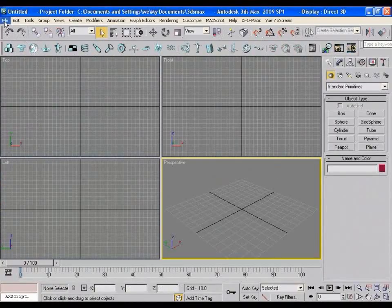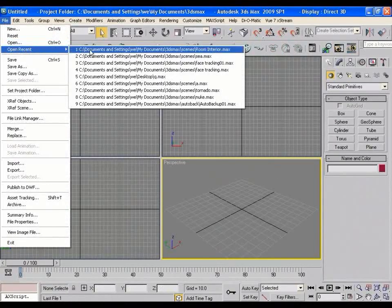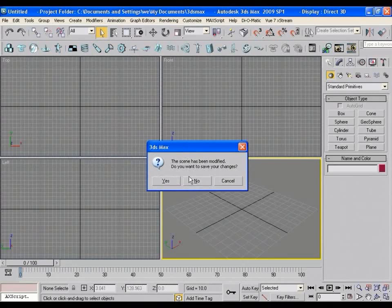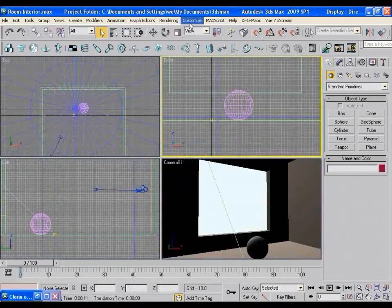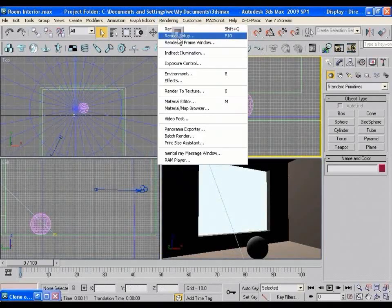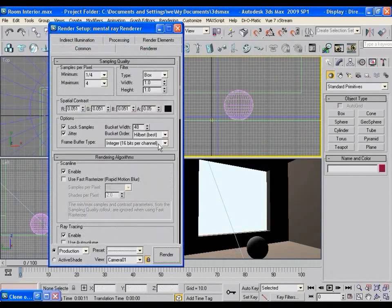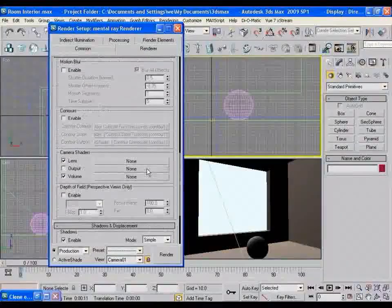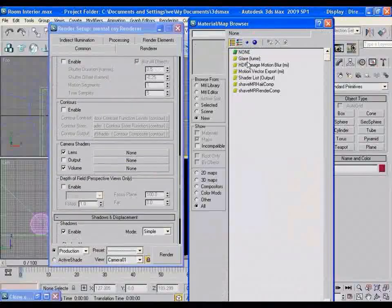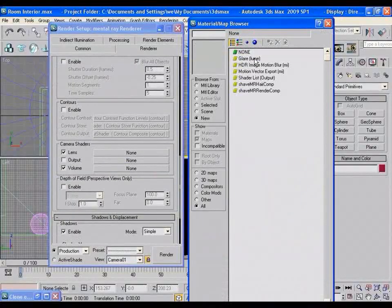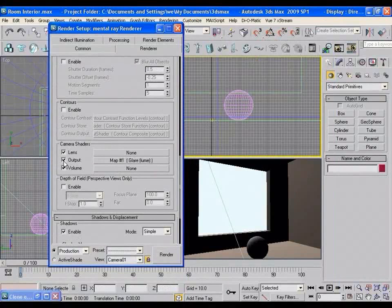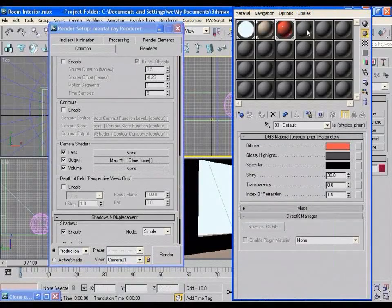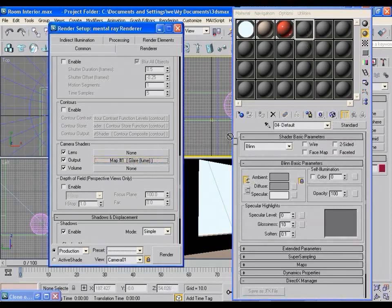Again launch 3ds Max. Let's open the room interior file what we had saved. Now again go to render setup, renderer, camera shaders, output and now you can find Lume Glare in the list. Next, apply this. Make it on. Open the material editor and select an empty slot and drag it here as instance.